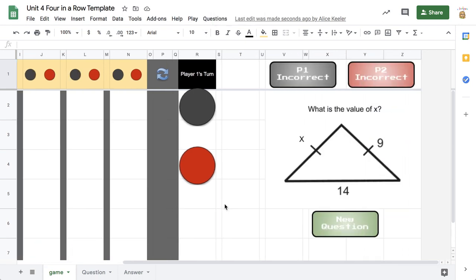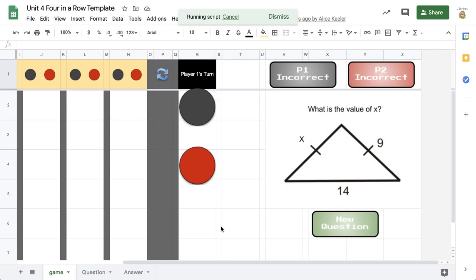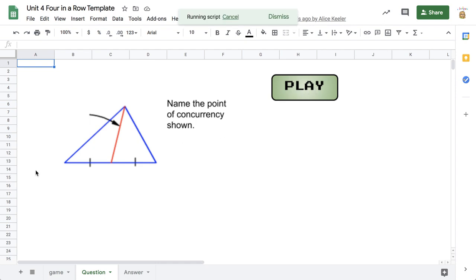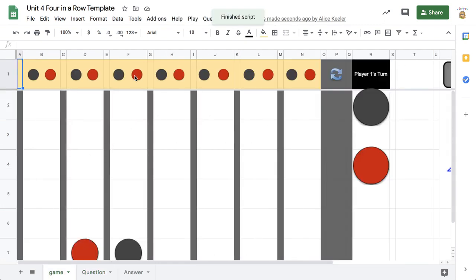The questions are appearing to the right, or you can go to New Question to get a new question. It does randomize and it does bring up the same questions repeatedly — they are put back into the mix. This is again a median and not a point of concurrency, so black will take the turn.